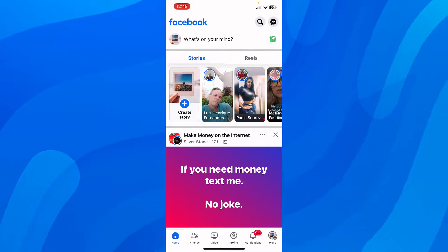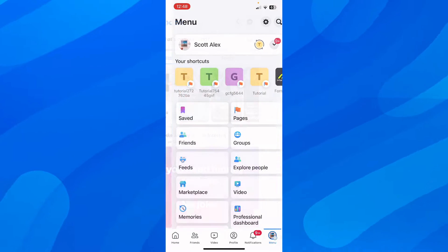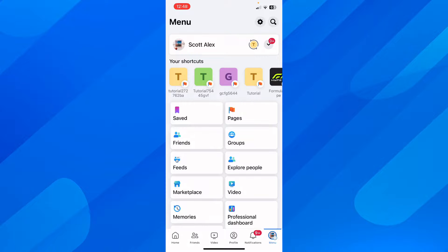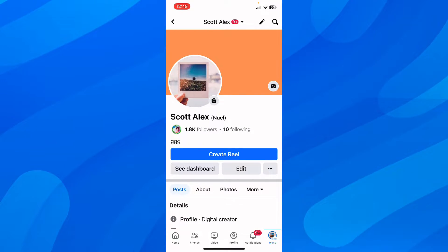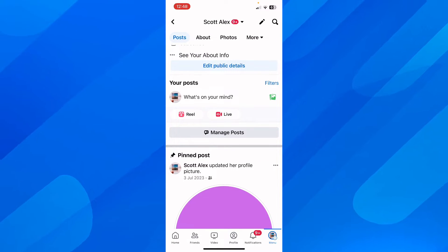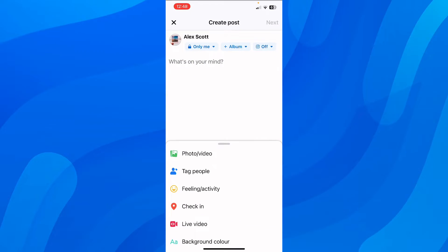What you're going to do is open Facebook, go to menu, tap on your Facebook name, scroll down, and then tap to create a post.